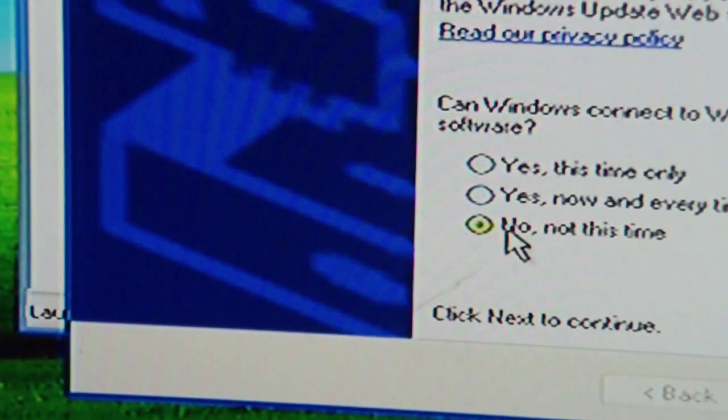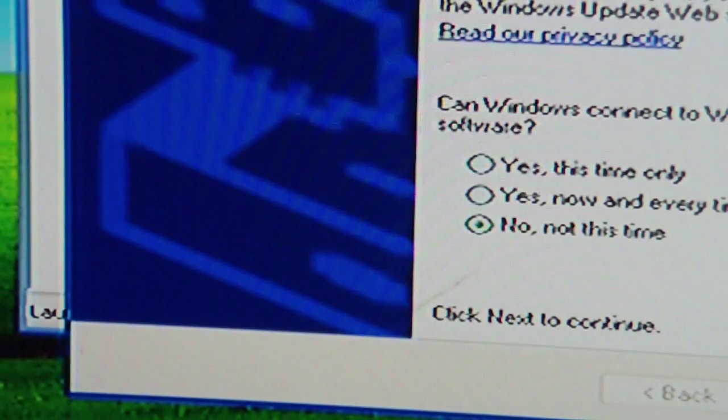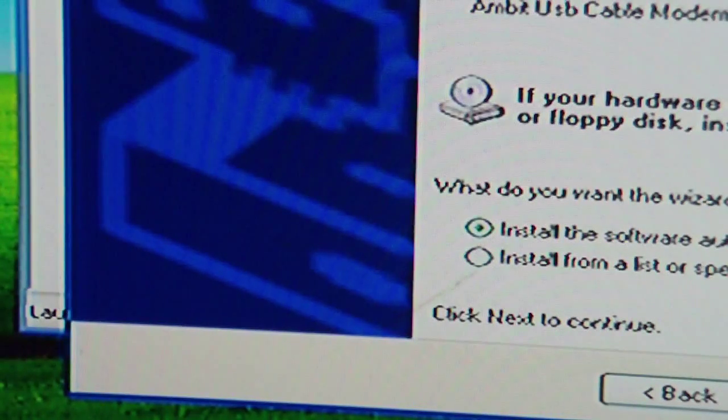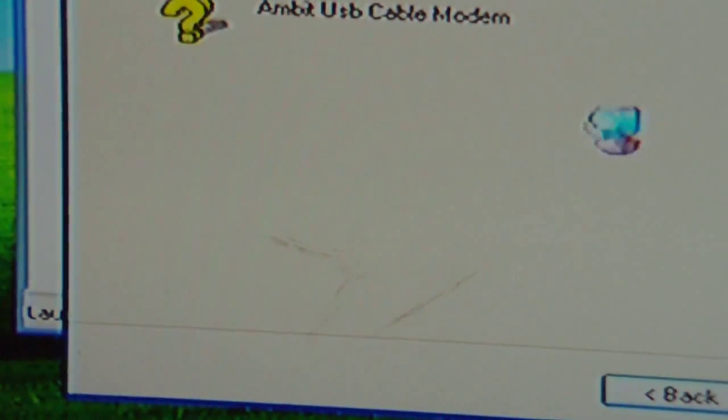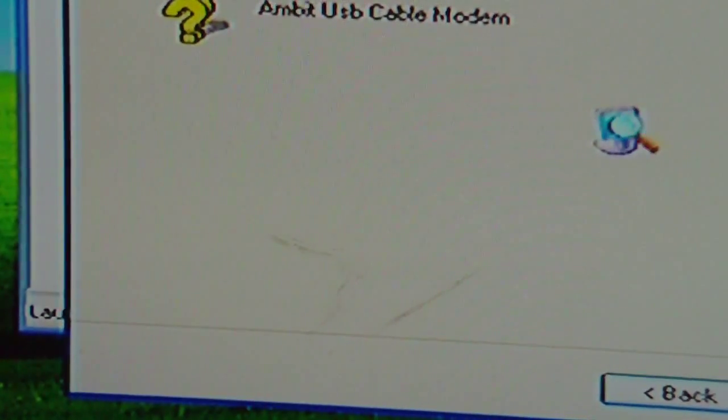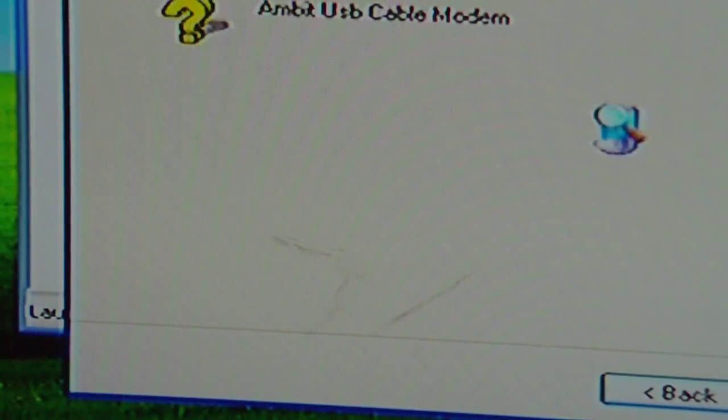Say no, not this time. Install software automatically. It is now searching for the drivers which are on the CD. The drivers are compatible with Windows XP but the installer software isn't.